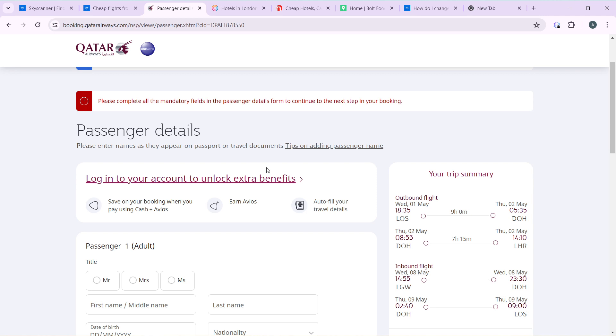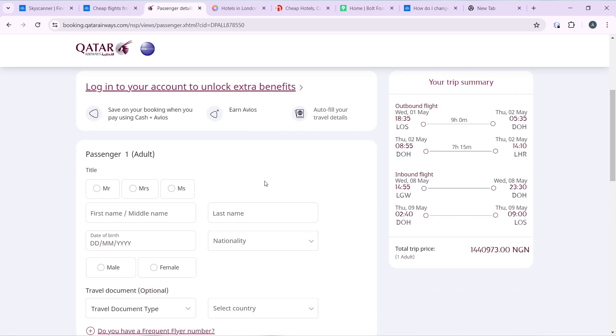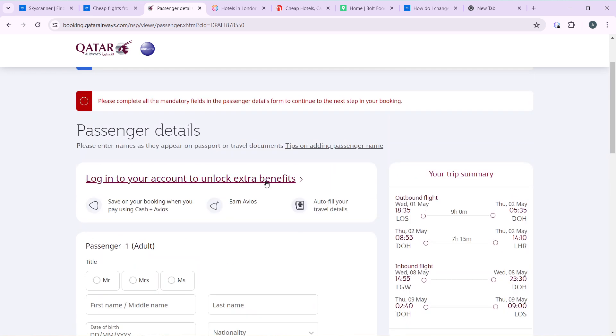All right, so that's pretty much the process. Like I said, it varies from airlines to airlines. There are some that when you get into this page, they just tell you to add baggage and then they take the extra charge that it requires. But some they tell you it's automatic. Whatever you're paying for covers your baggage allowance.